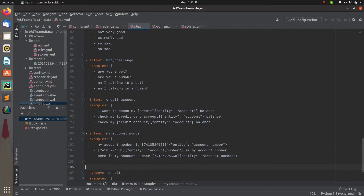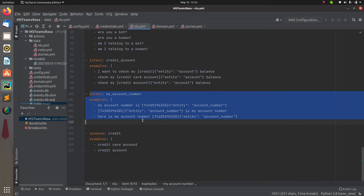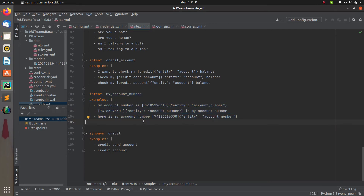I already have the intent ready. The intent includes 'my account number' with examples already given, such as 'my account number is [value]' where the value is the entity. If I add some data that my NLU doesn't already know, I need a pattern to identify whether it's a mobile number, account number, or something else. That's exactly why we are going to use the regular expression or regex entity extractor.